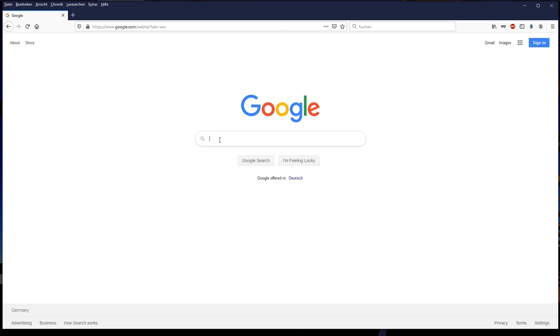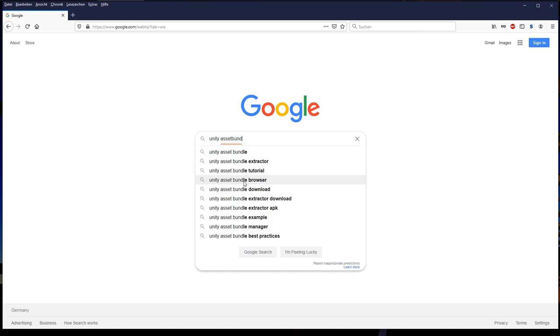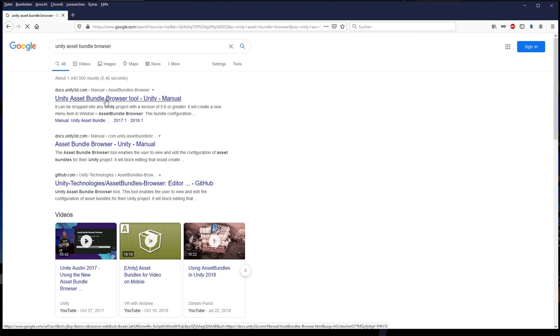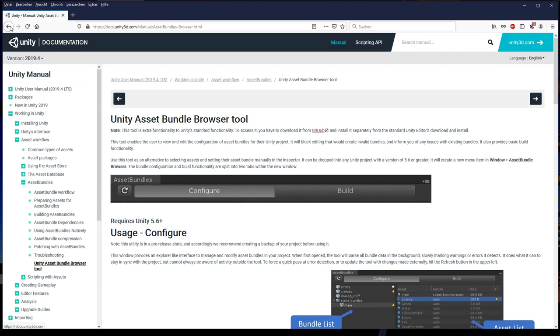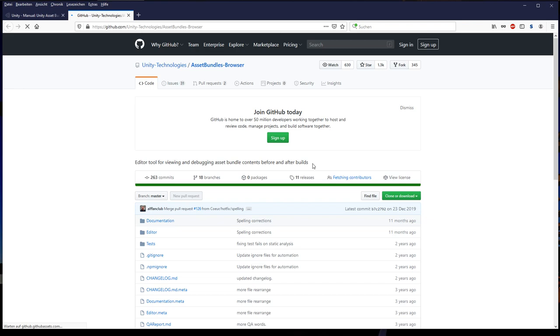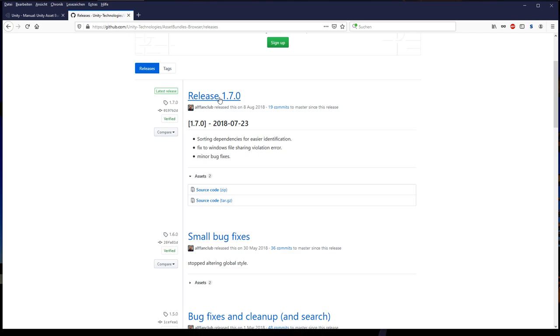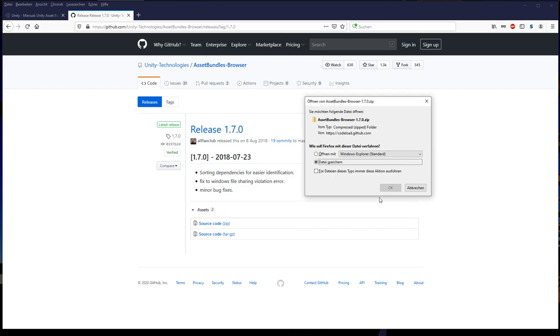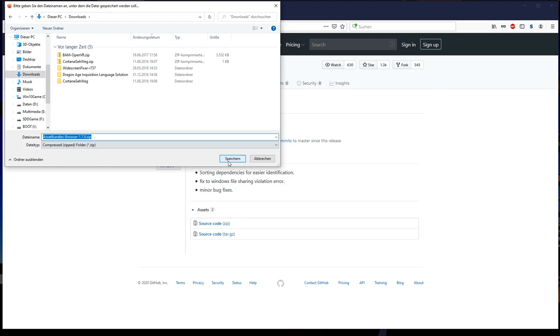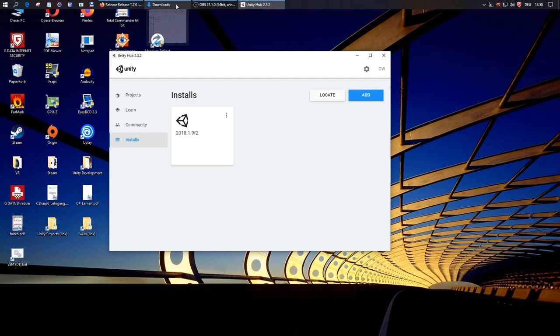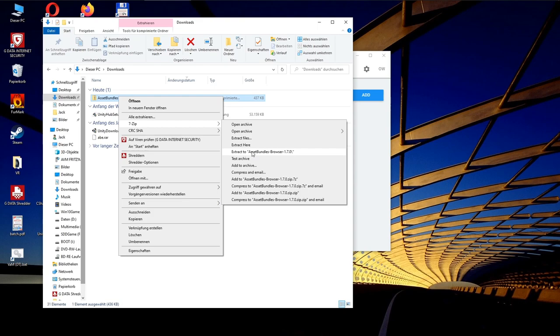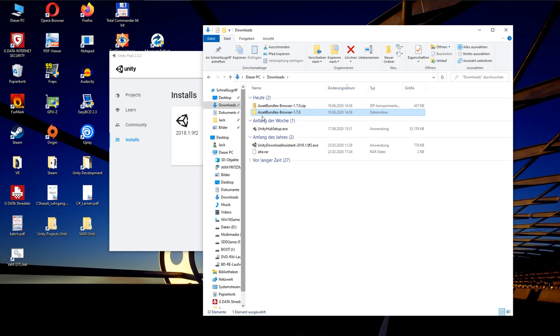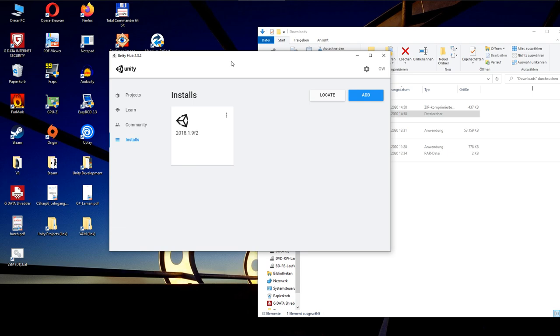We can download this add-on by opening Google and type Unity Asset Bundle Browser. The first link here points us to the Unity documentation page. And here we find the link to the download on GitHub. On GitHub, we click on releases and see the latest releases 1.7.0. We just need to download the sourcecode.zip file. Let's open the downloads folder and extract the zip file. So this folder includes the complete plugin that we need to create our asset bundles.